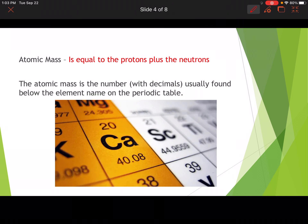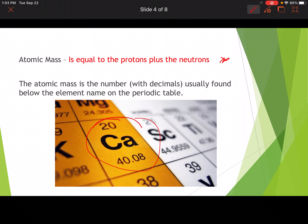The next definition we have is atomic mass. Atomic mass is equal to the protons plus the neutrons in an atom. The atomic mass is the number with decimals — normally it has decimals, and it is usually found below the element name on the periodic table. Looking at calcium again, the atomic mass is going to be 40.08.